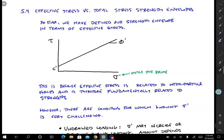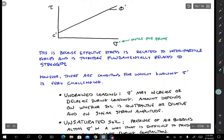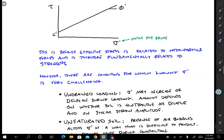So why do we have to worry about this total stress strength envelope? It turns out that there are some conditions for which knowing effective stress is really challenging. We just saw in the previous lecture that during undrained loading, the soil will change effective stress — we start out with some initial effective stress condition, but then when we load it,